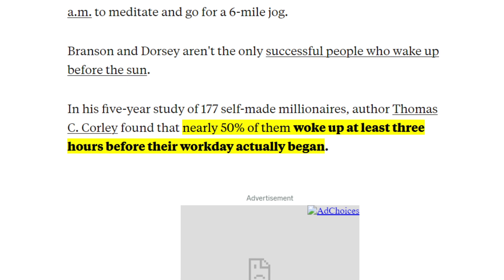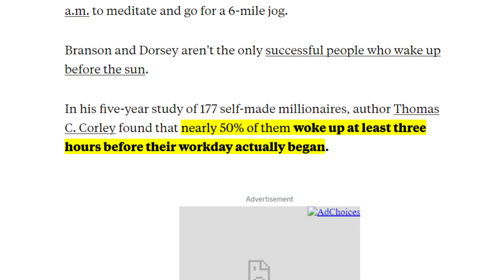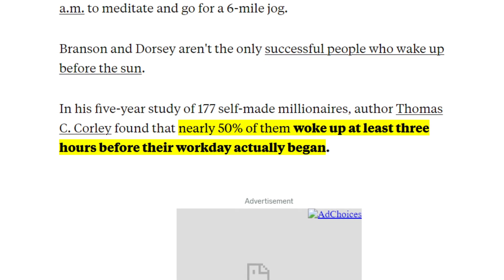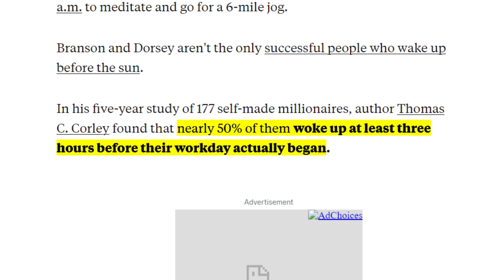Or Square CEO Jack Dorsey, who wakes up at 5:30 a.m. to meditate and go for a six-mile jog. Branson and Dorsey aren't the only successful people who wake up before the sun. Author Thomas Corley did a five-year study of 177 self-made millionaires.